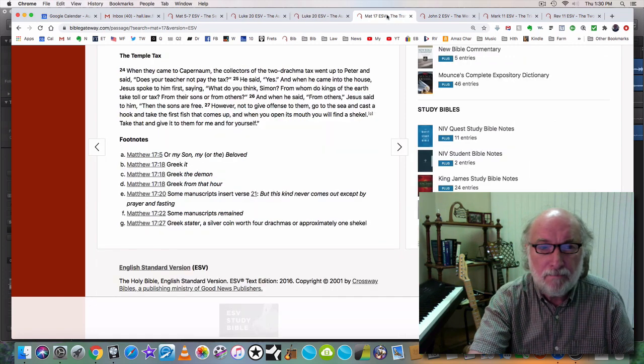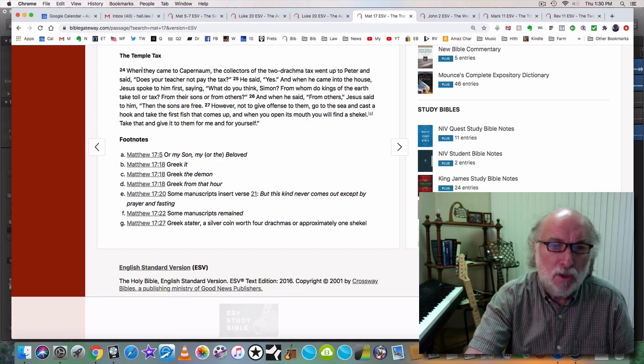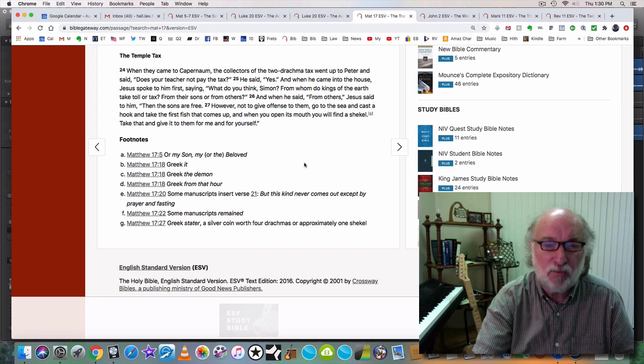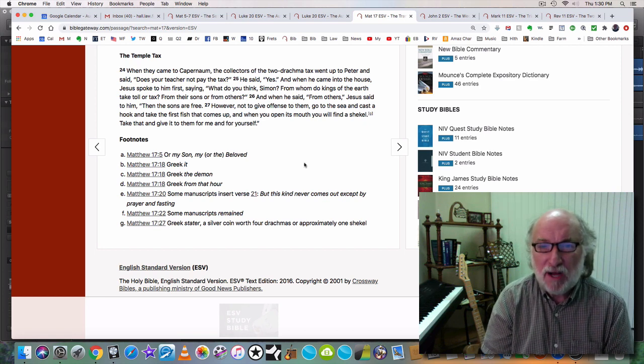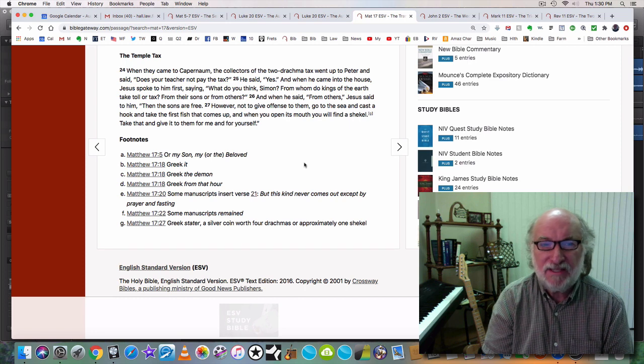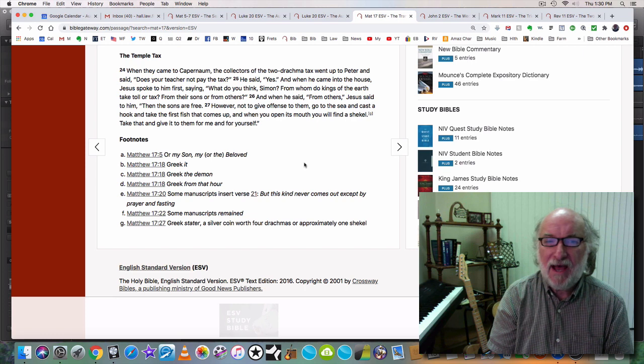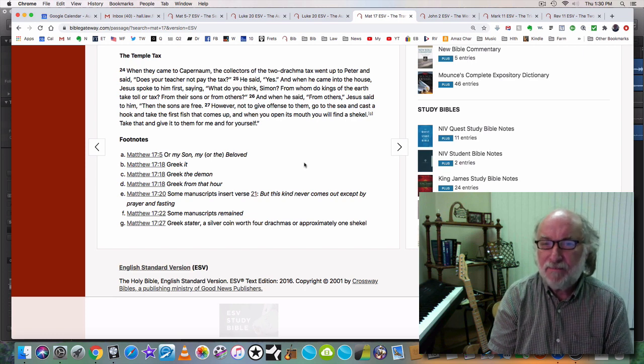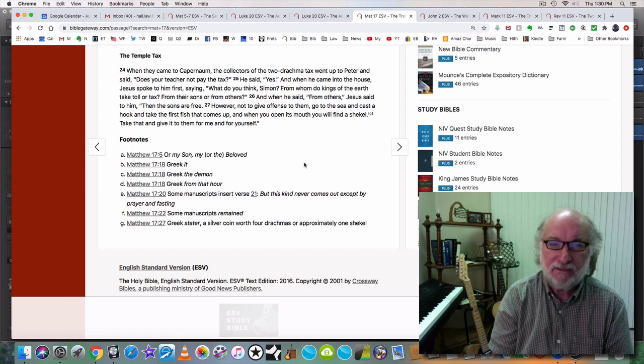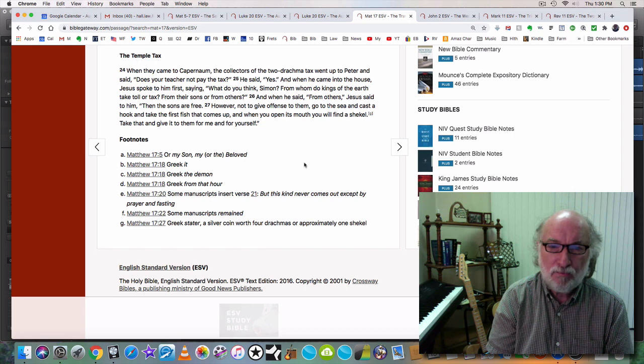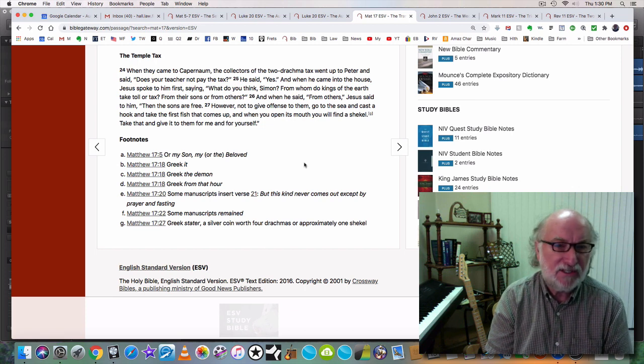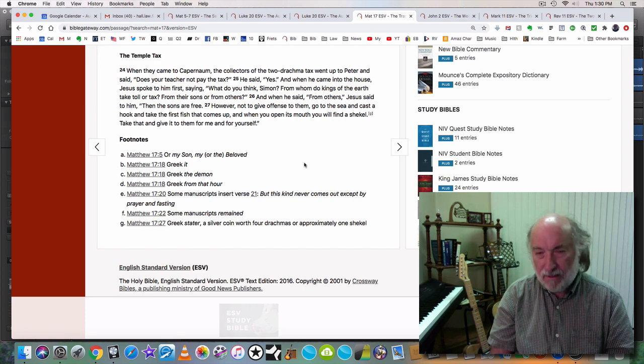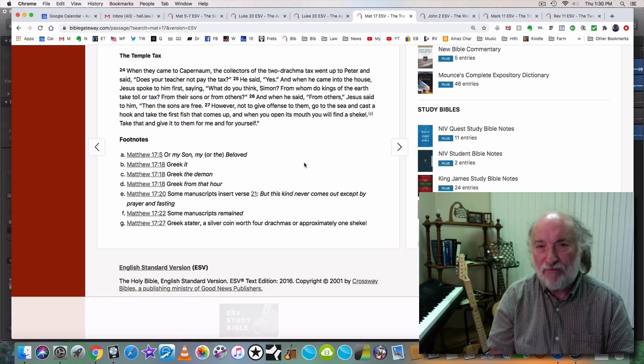Let's go to another one. When they came to Capernaum, the collectors of the two drachma tax went up to Peter and said, Does your teacher not pay the tax? He said yes. And when he came into the house, Jesus spoke to him first saying, What do you think, Simon? From whom do kings of the earth take toll or tax? From their sons or from others? And when he said from others, Jesus said to him, Then the sons are free. Then the sons are free.